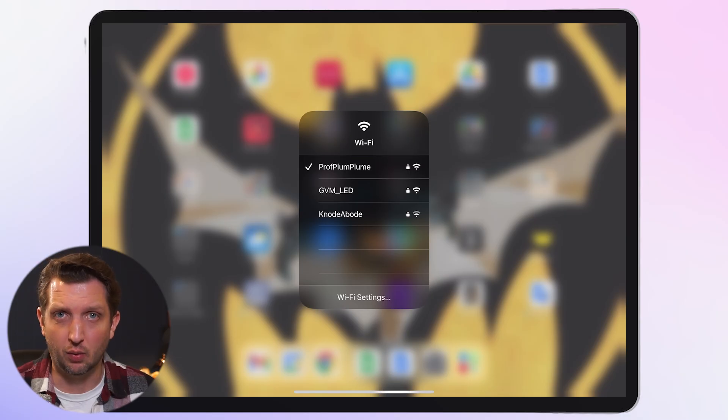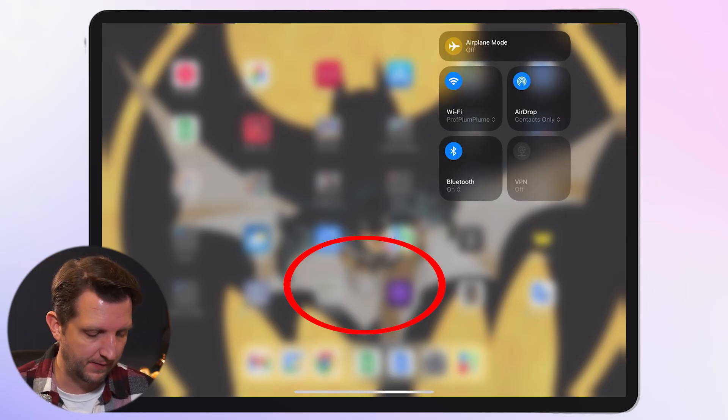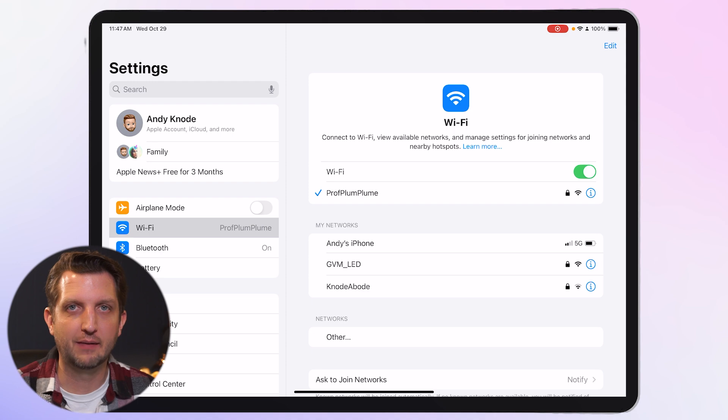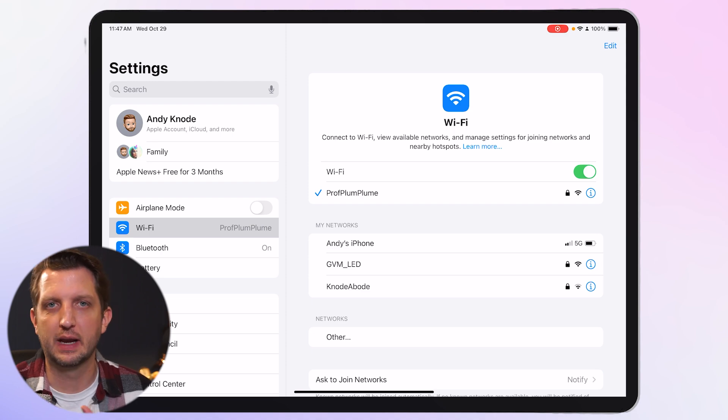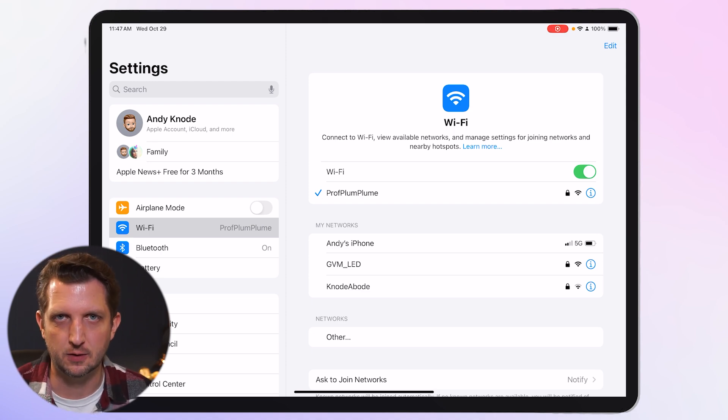If you don't see your Wi-Fi signal, go to Wi-Fi settings and it will show any networks it can detect in the area that you could sign into.